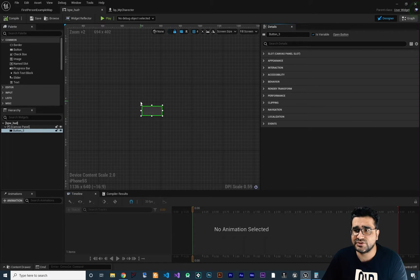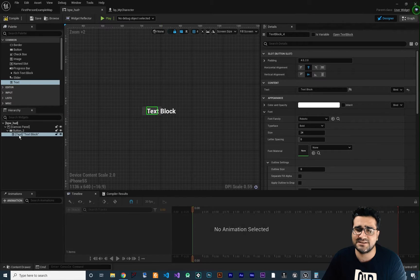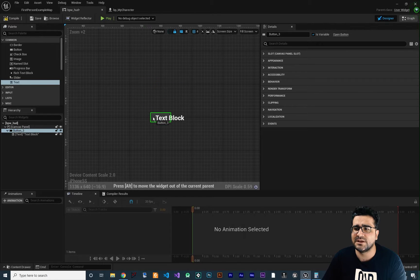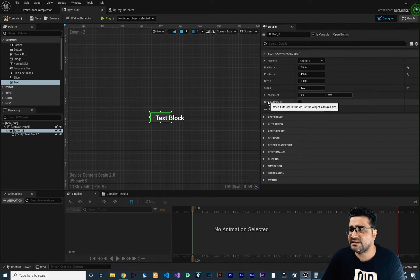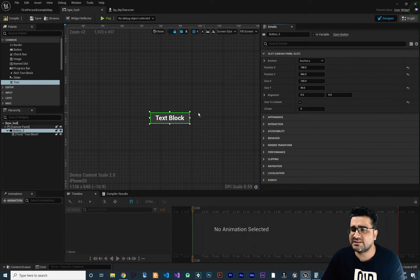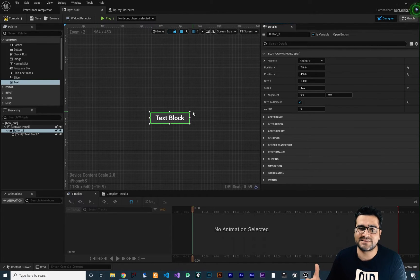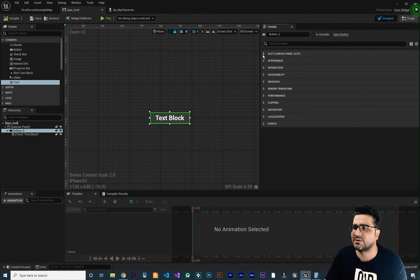The first thing to know about a button is that you can add something as a child to it. For example, you can drag and drop a text widget into the button, and you can see the text is now a child of the button. So if we change the position of the button, the position of the text will change as well. If we check 'size to content,' it will stretch itself to support whatever content is inside it.